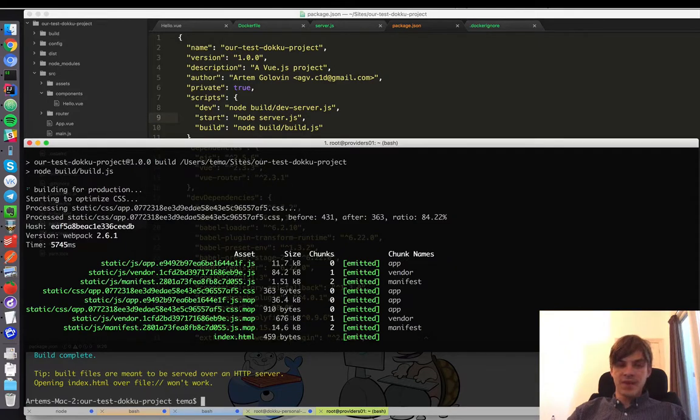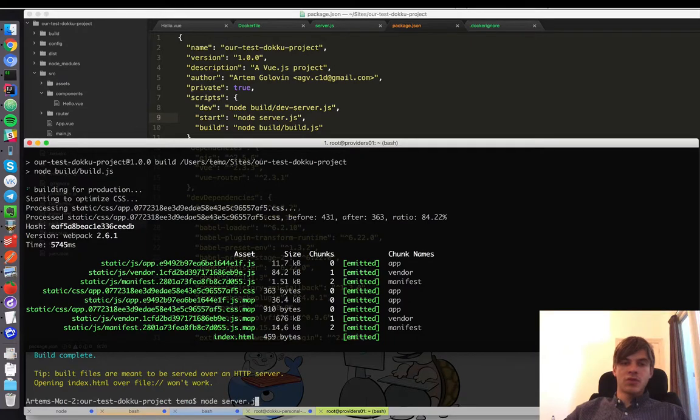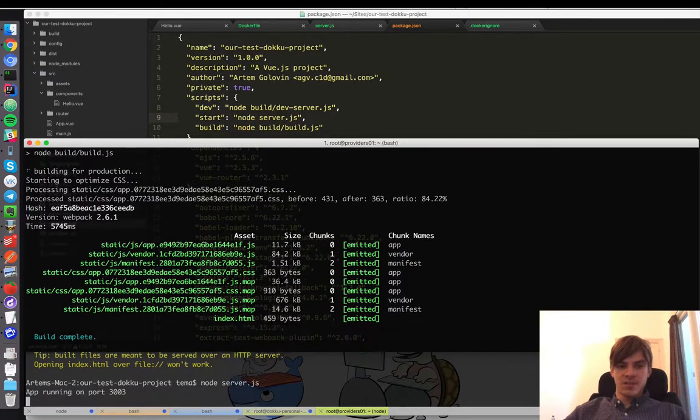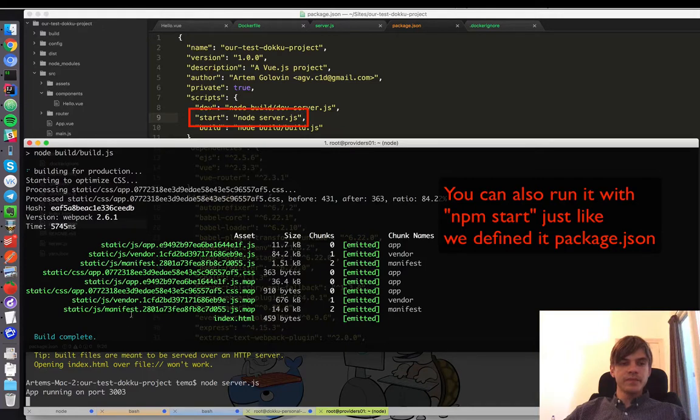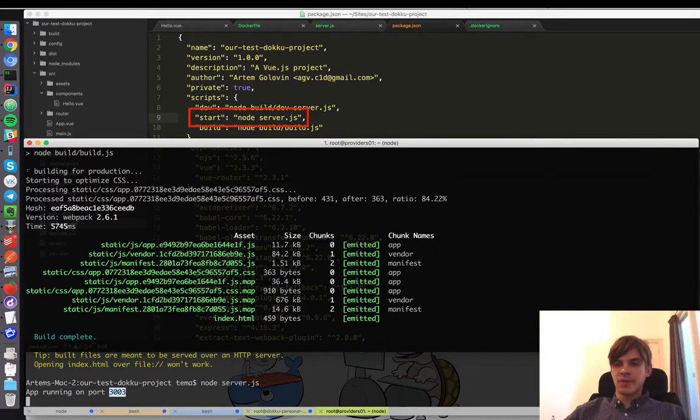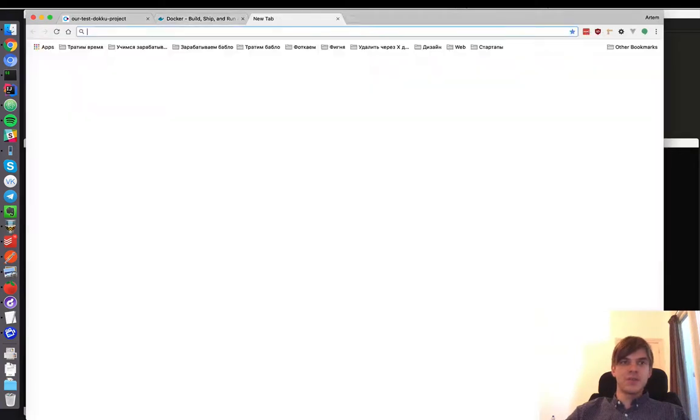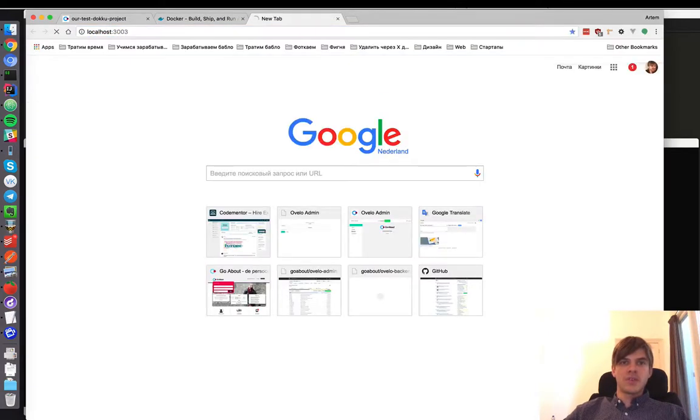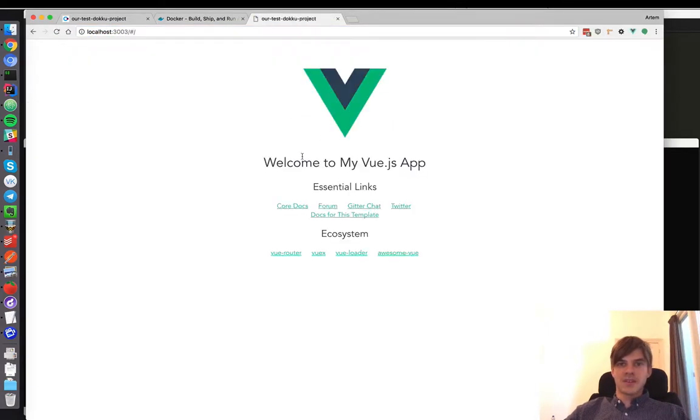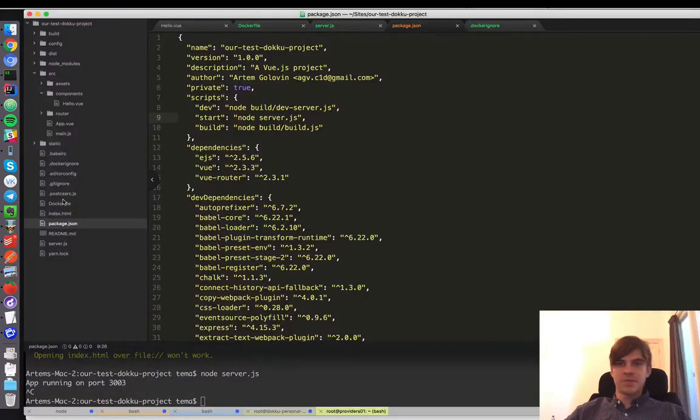And it builds fine and then we would run node.js. Which says that it is running on the port 3000, which is the default port. Let's see if it works. And yes, welcome to my Vue.js application, yes it works.